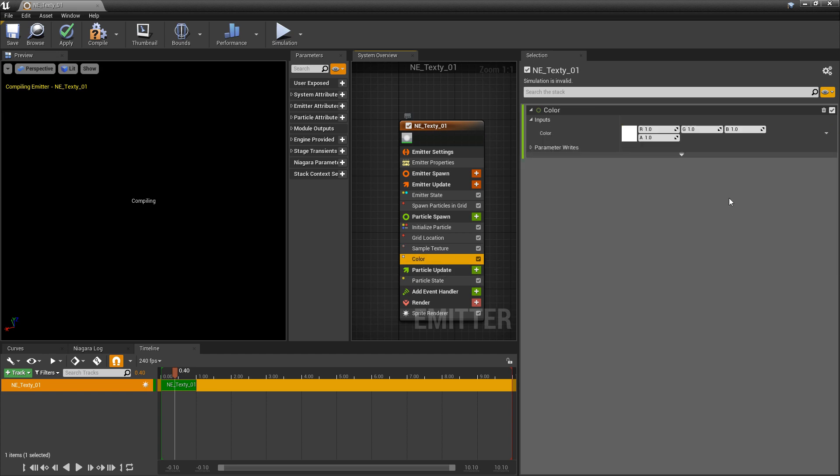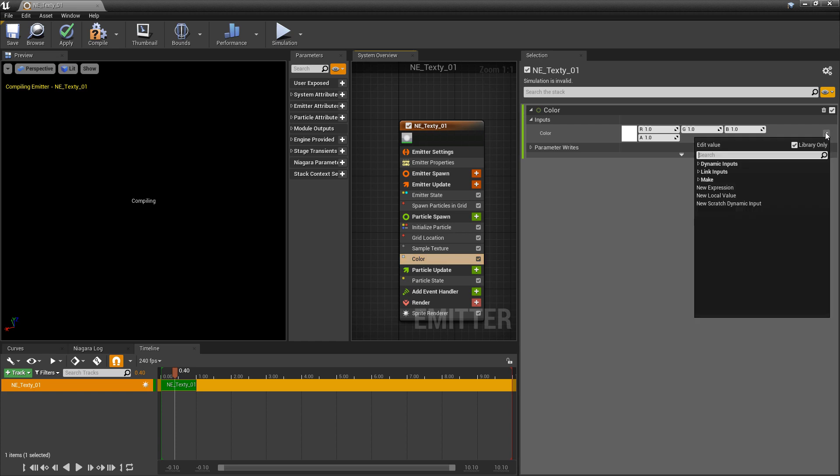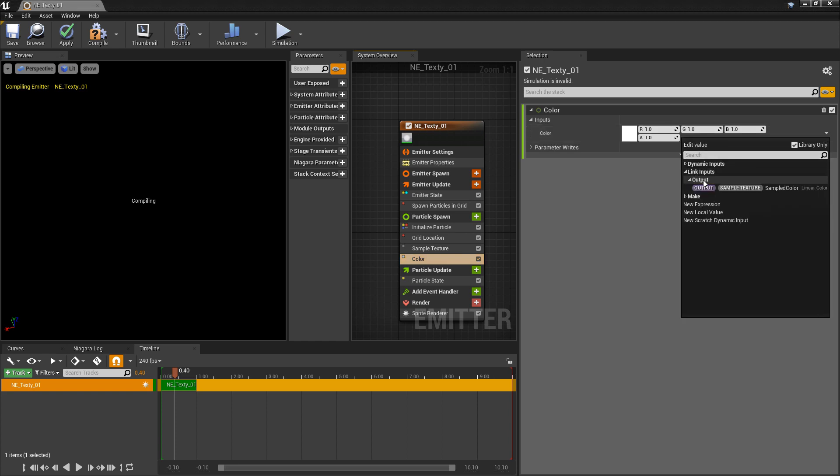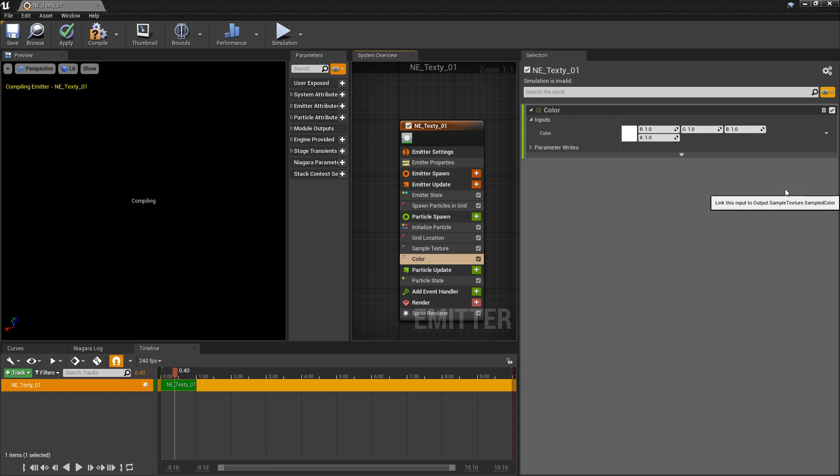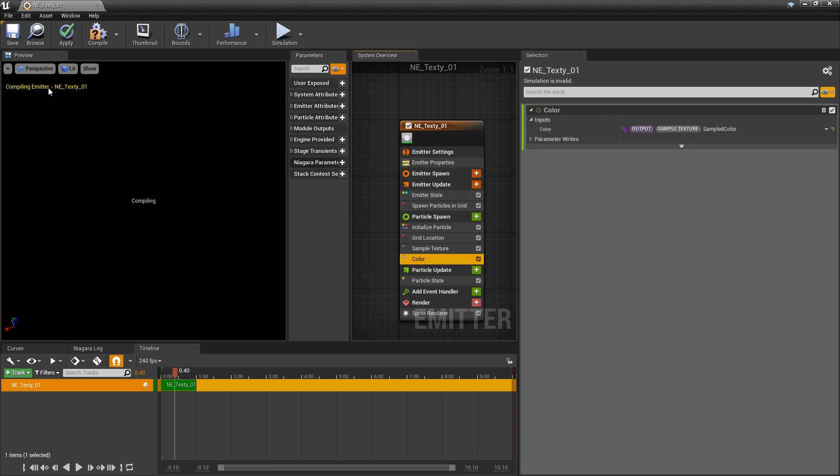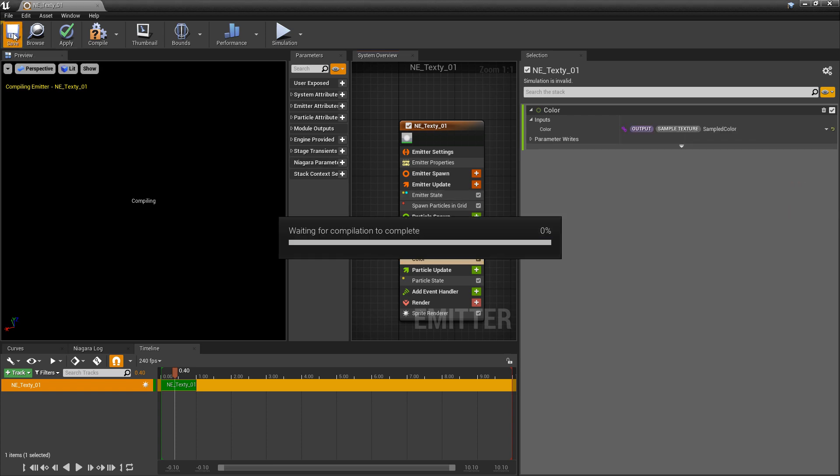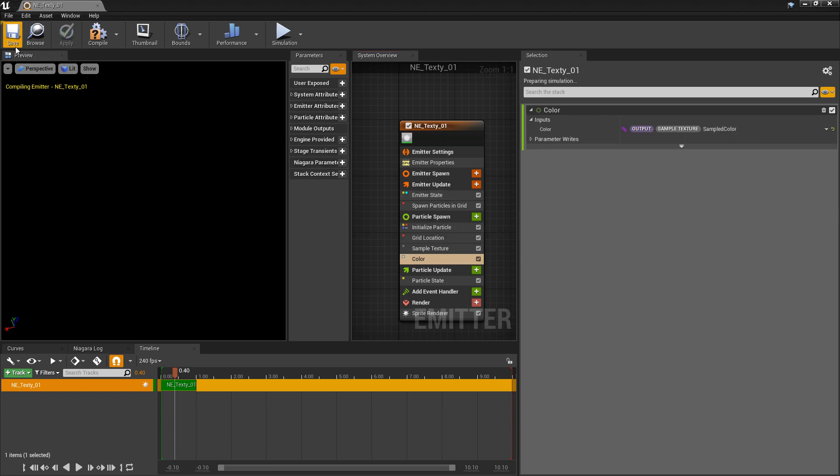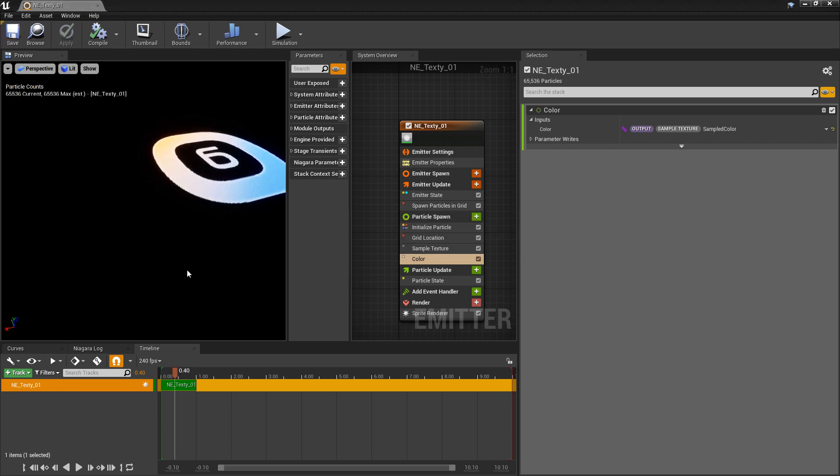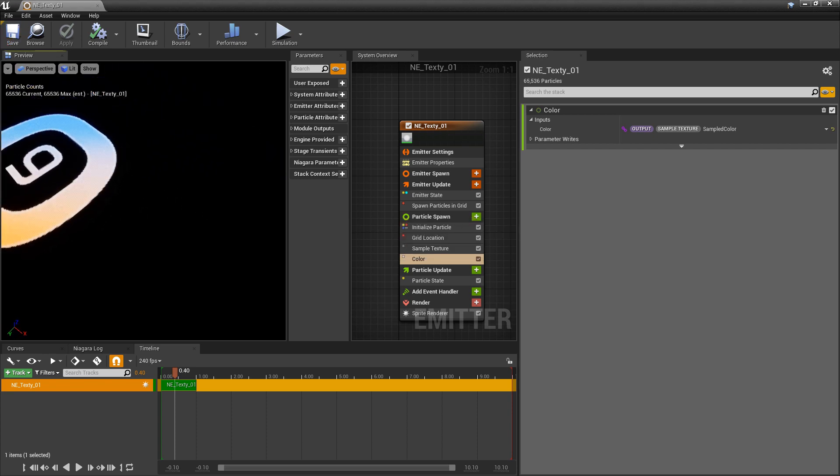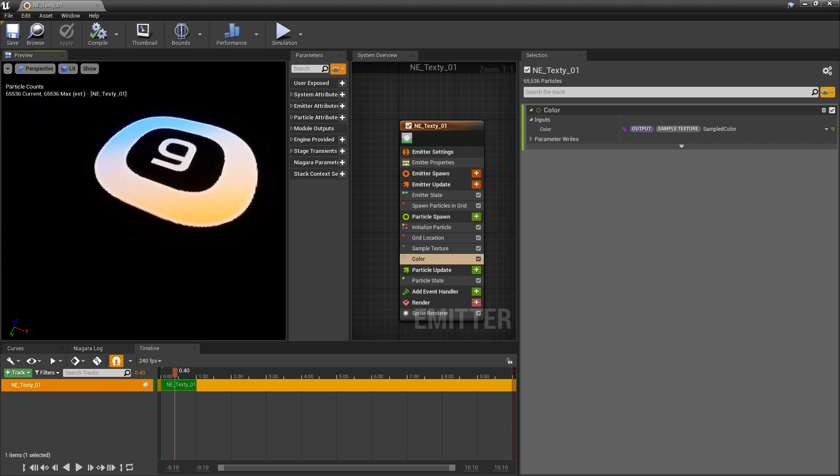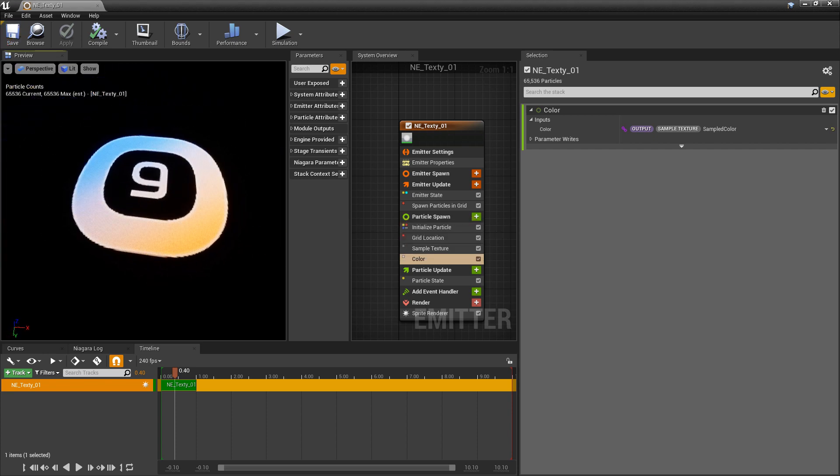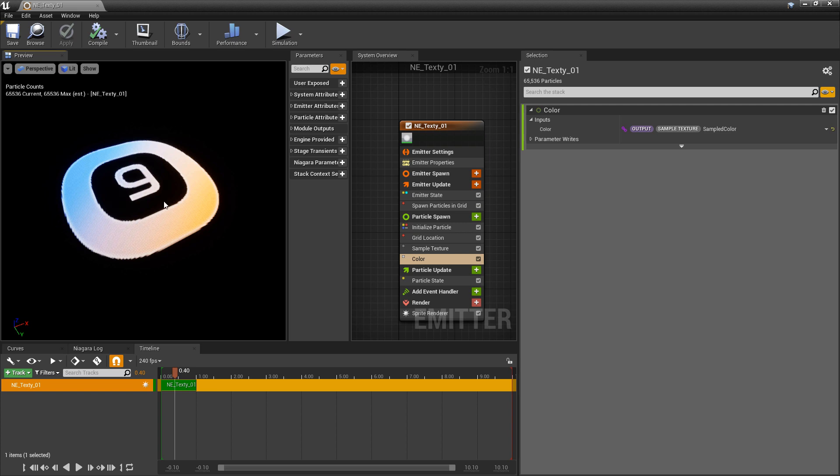We'll come to color, click on the dropdown, link inputs, output, and you'll see sampled color. Click on that. Save so we can compile. Right away you'll see that your texture shows up.